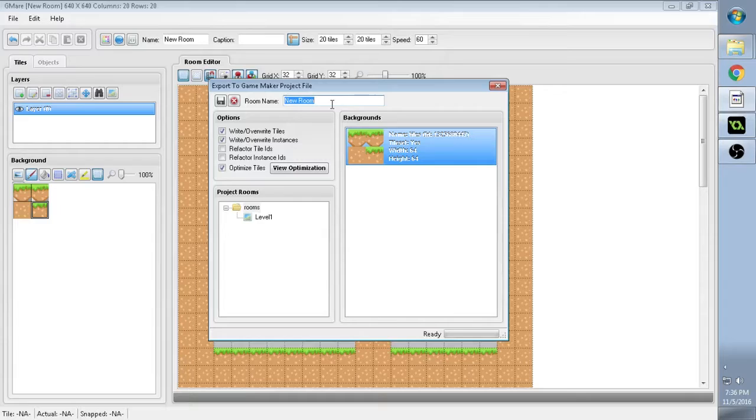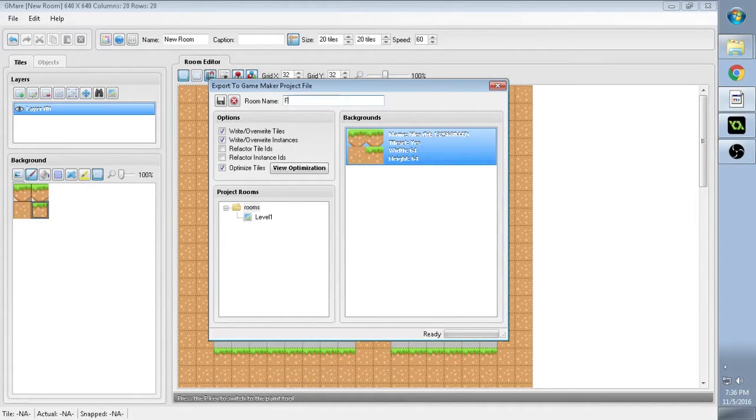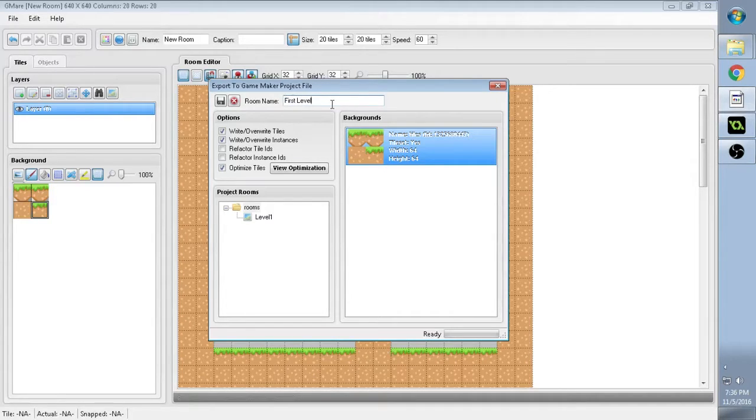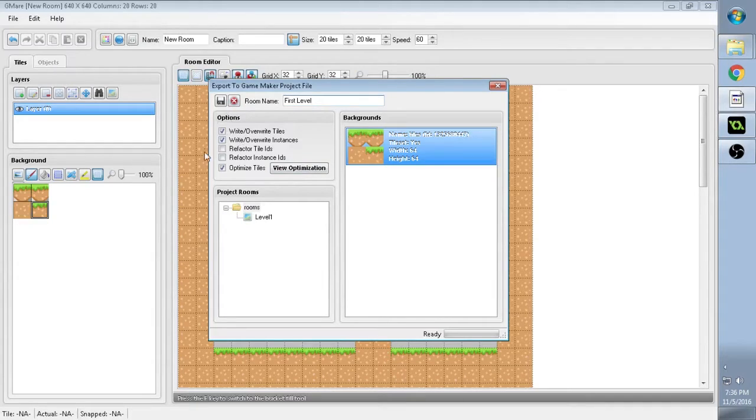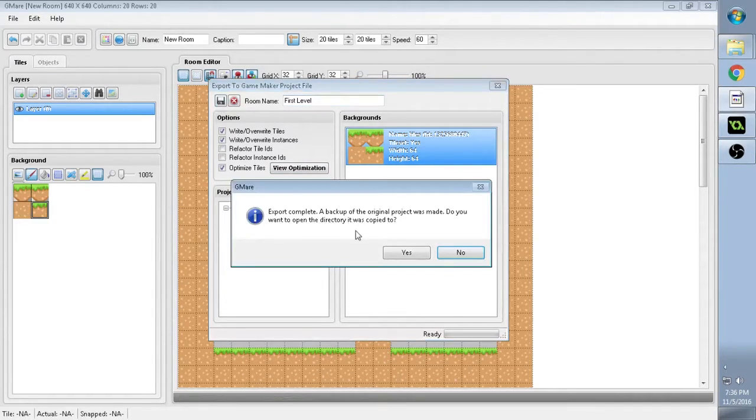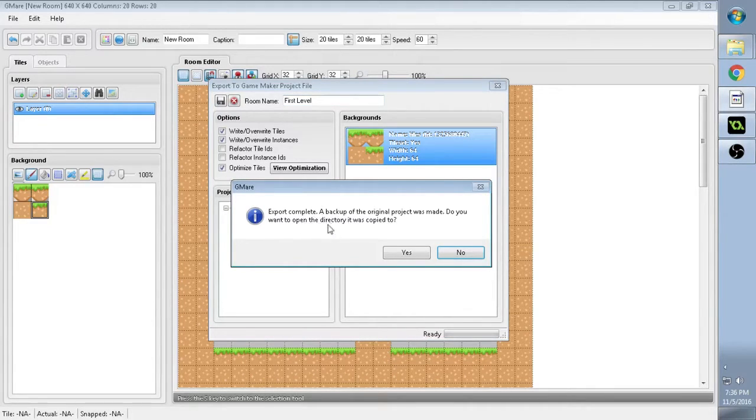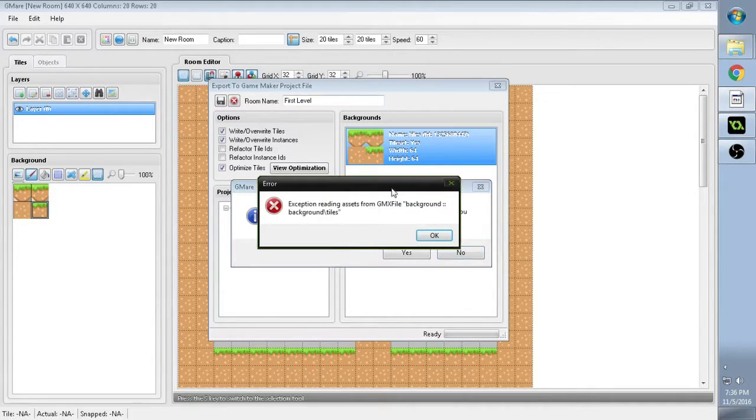So here you can just give it a name and say, you know, First Level. Something like that. Okay. So, yeah, that's your first level. And I think that's pretty much it. So all you have to do is click where it says Save Export. And now it says Export Complete.